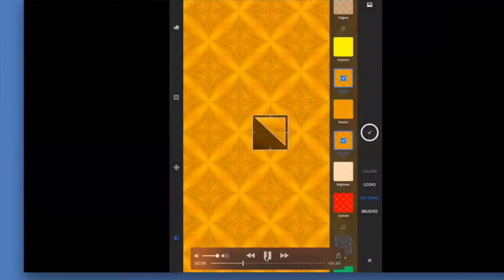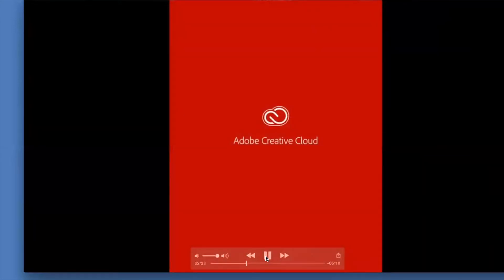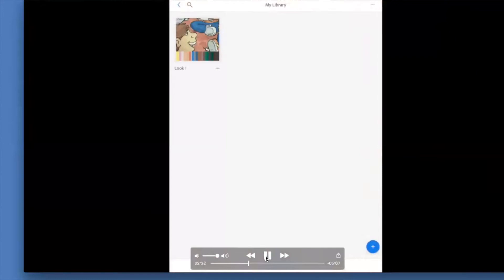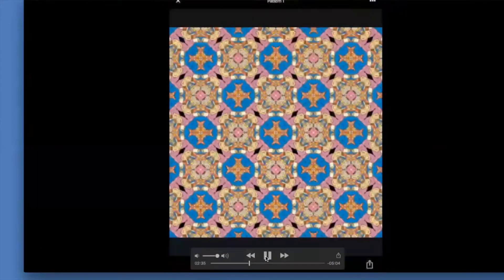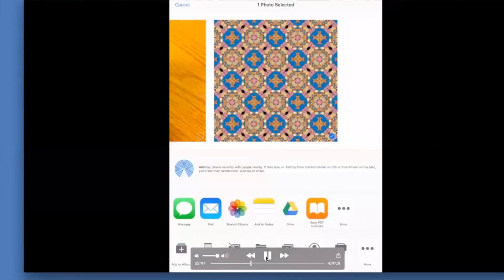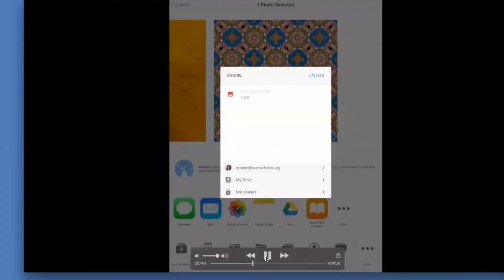Another thing Adobe Capture can do — since you have Adobe Creative Cloud, everything you save goes into the screenshots folder. You can see your library of screenshots, the color themes you found, and the patterns you generated. Once you have those patterns, you can export to Google Drive or to your camera roll, and then use them in any other project you're doing.